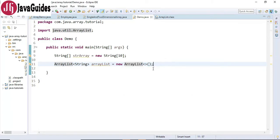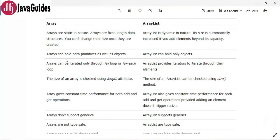The next difference is arrays can hold both primitives as well as objects, whereas ArrayList can hold only objects.